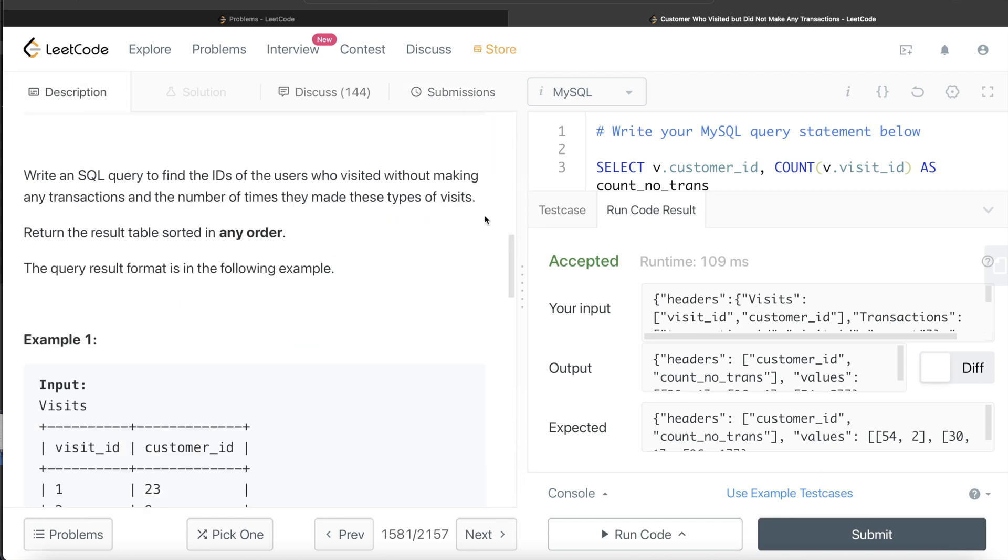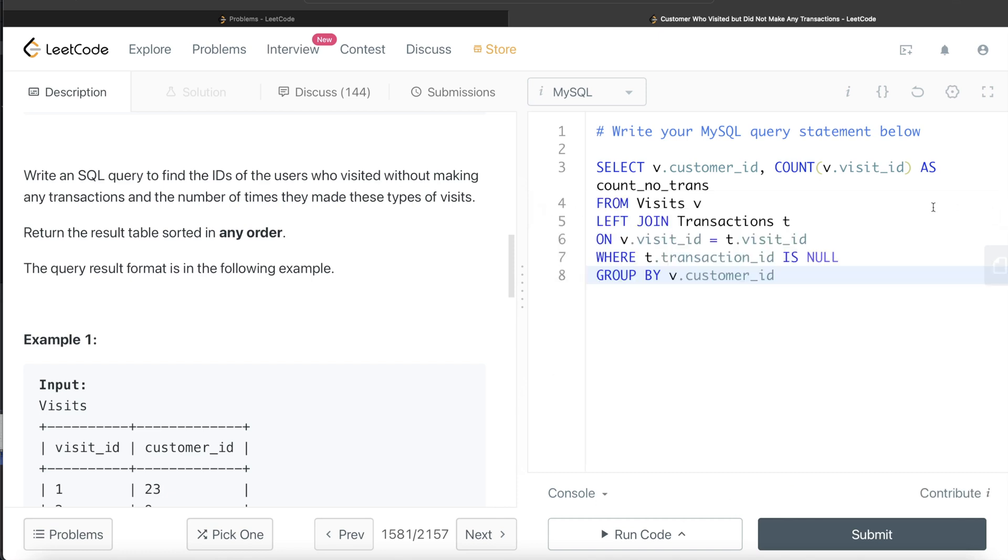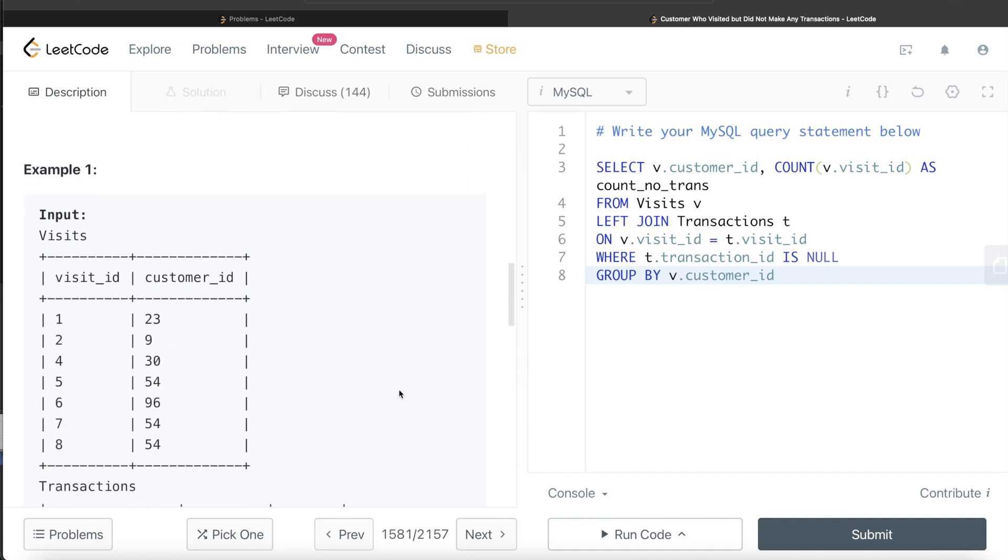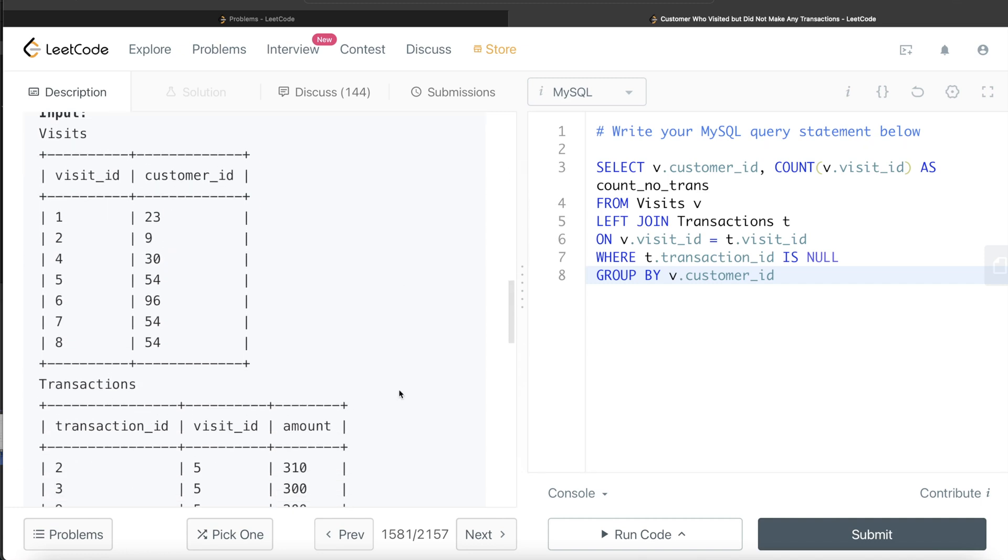I hope the logic made sense. This was a very easy question, but all you need to do is merge the information and only keep those records where there were no transactions. Then you can group by the customer ID and count the visit IDs. I hope you guys found this video useful. Let me know if this video was useful, and until then, I will see you guys in the next video.